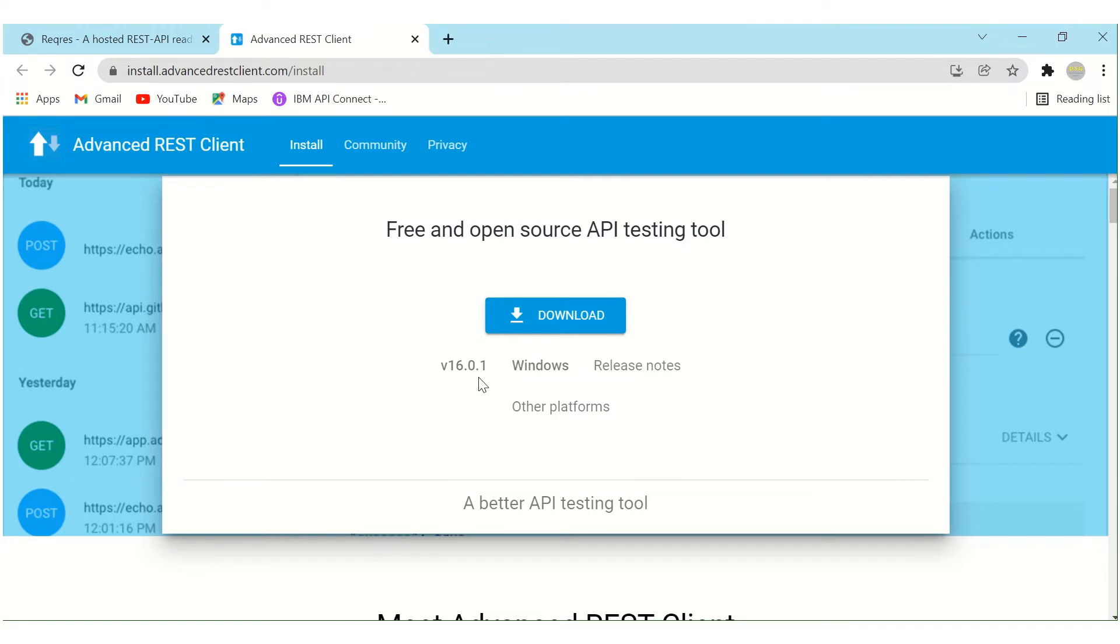So 16.0.1 is the latest version. Now let's move to the Advanced REST Client and let's see how we can use it.